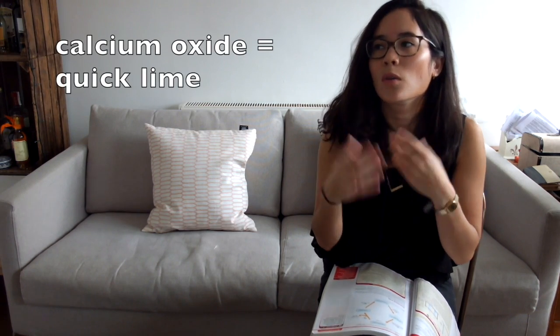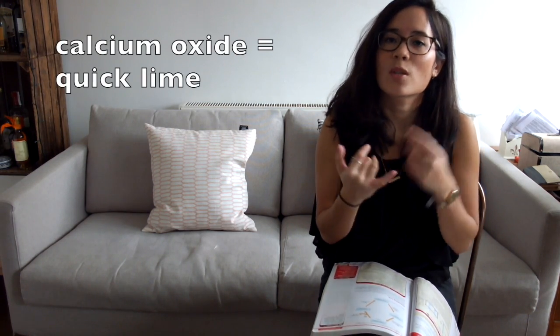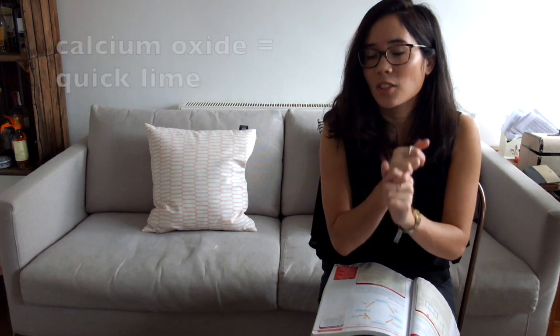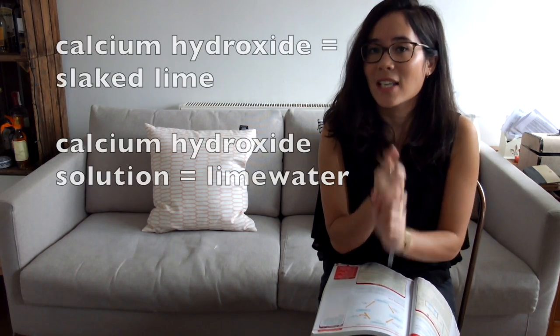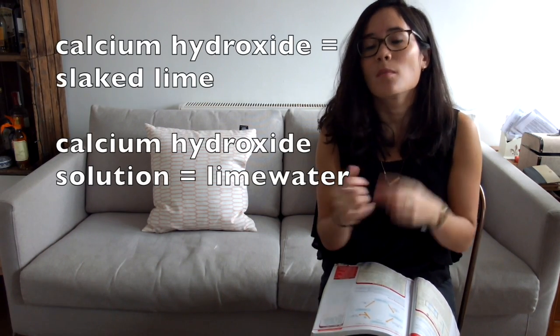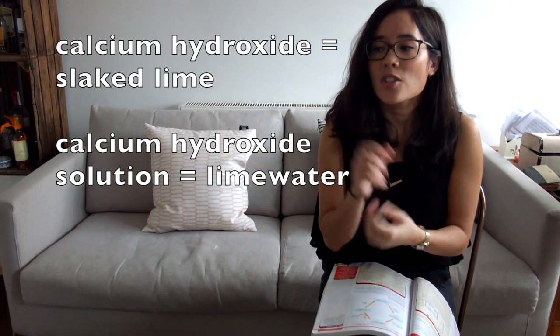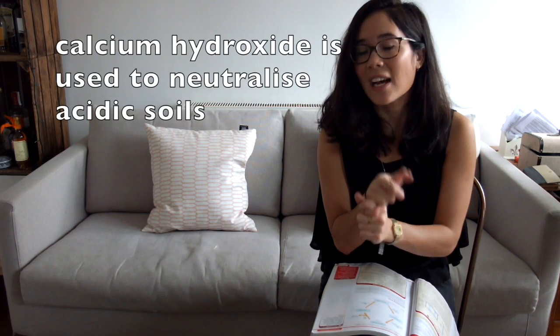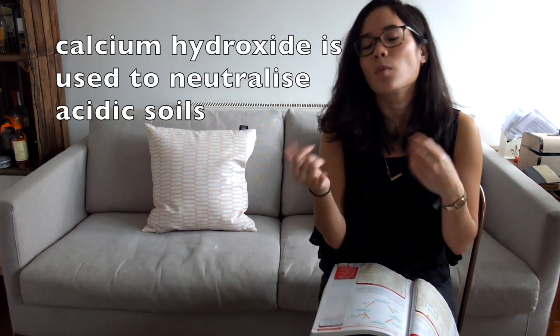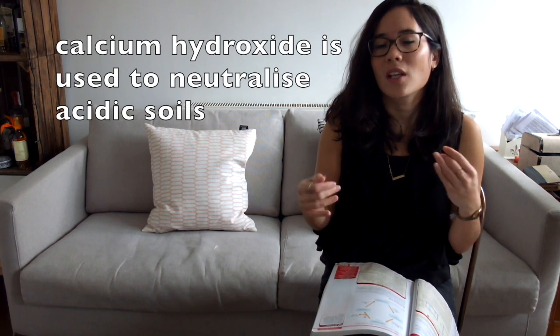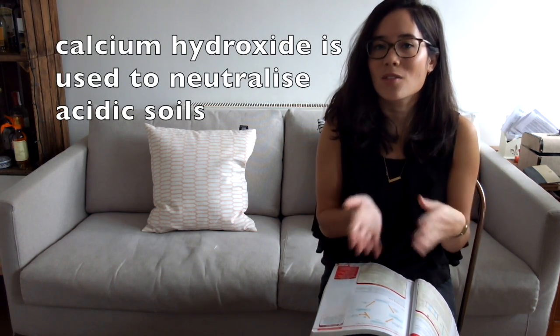I want to touch on some terminologies quickly. Don't get confused if they mention slaked lime or quick lime. Calcium oxide has a more common name which is quick lime, and calcium hydroxide has an alternative name which is slaked lime. One of the uses of calcium hydroxide is that they love adding it to soils which are too acidic because calcium hydroxide is alkali, so it will neutralize the acidity in the soil and help some plants grow better.